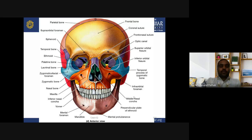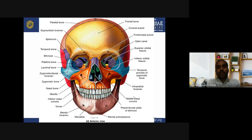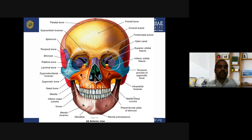In the interior (anterior) view of the skull: parietal bone on top, supraorbital foramen, sphenoid bone, temporal bone, ethmoid bone, palatine bones, lacrimal bones, zygomatic facial foramen, zygomatic bone, nasal bone, maxilla, inferior nasal concha, vomer, mental foramen, mandible, mental protuberance, perpendicular plate of ethmoid bone, medial nasal concha, infraorbital foramen, temporal process of zygomatic bone, inferior orbital fissure, superior orbital fissure, optic canal, frontonasal suture, coronal suture, and frontal bone.